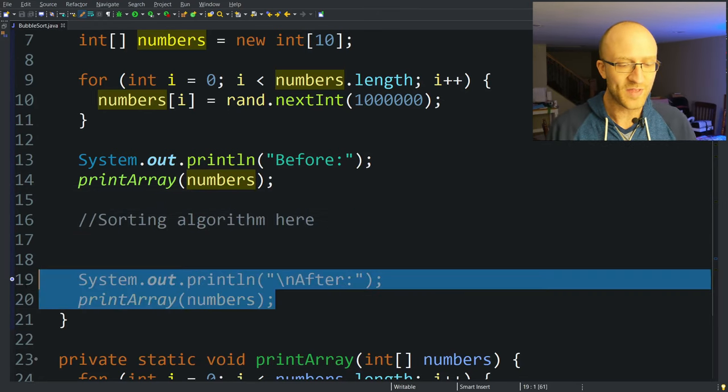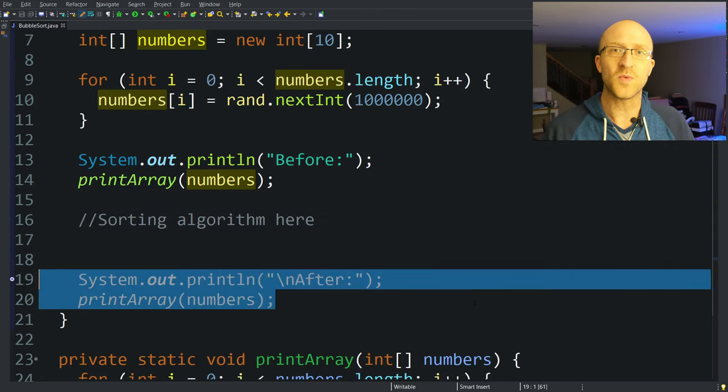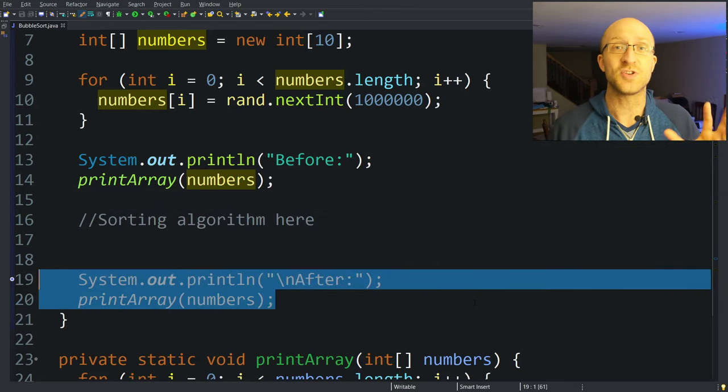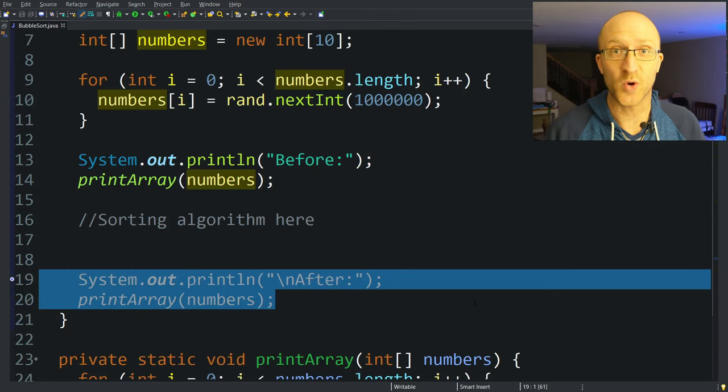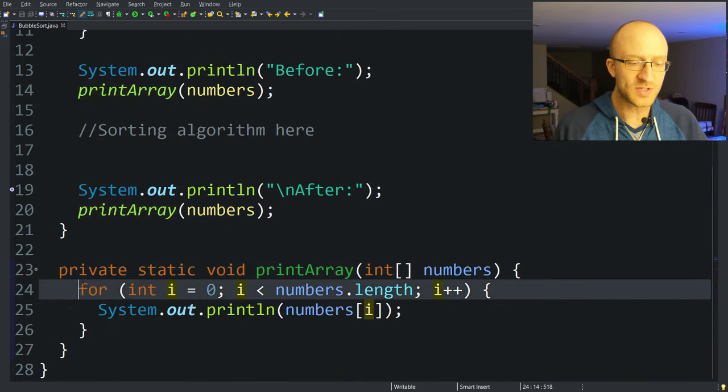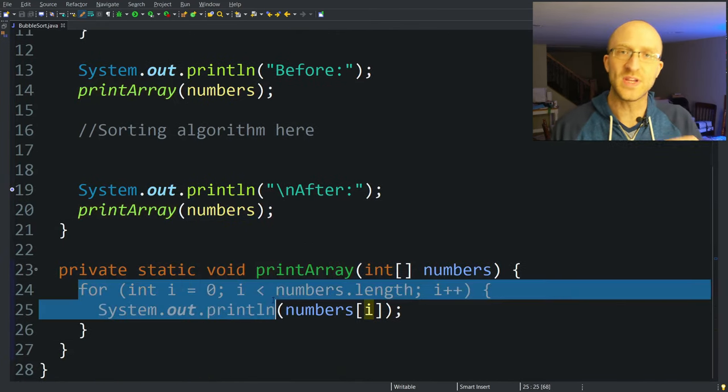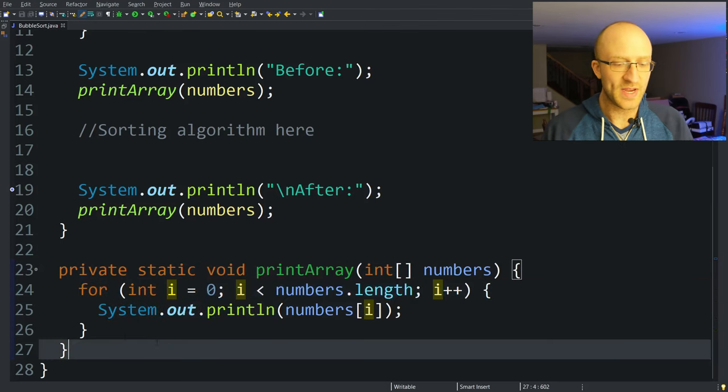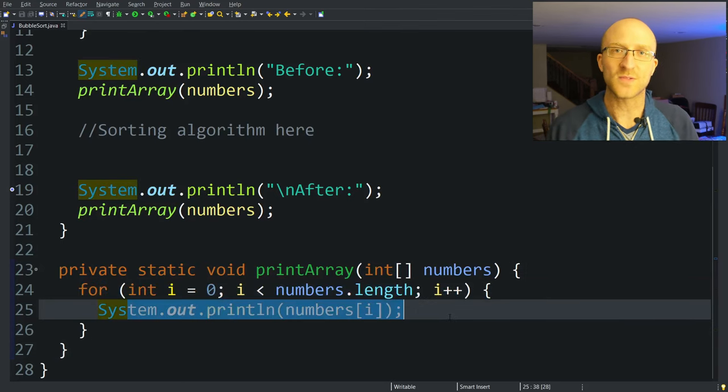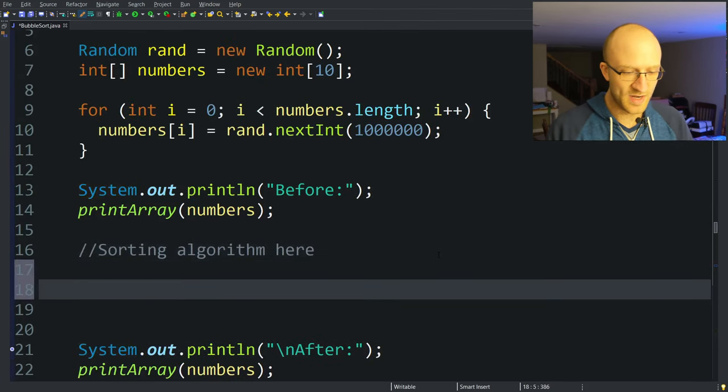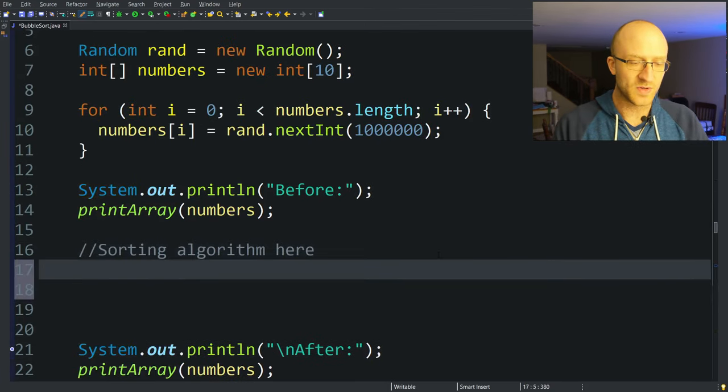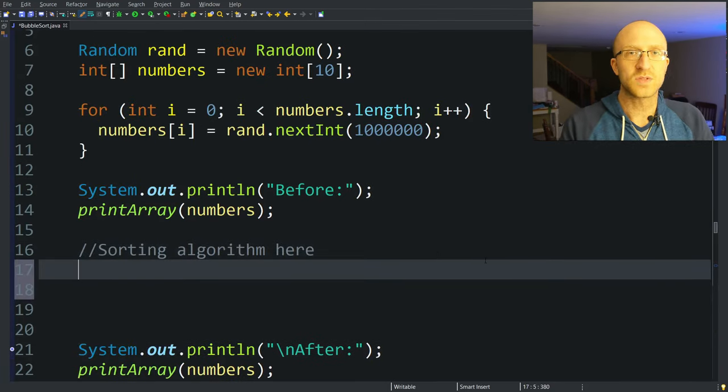And then once we have that array of random ints, print out the before state where, of course, that list is not in order at all. And then we have the spot where we are going to be writing our bubble sort sorting algorithm. And then right after that, we print out the array again, and it should be in perfectly sorted order. And this print array method that I'm calling to print the array, all it's doing is looping through each element in the array and printing it out.